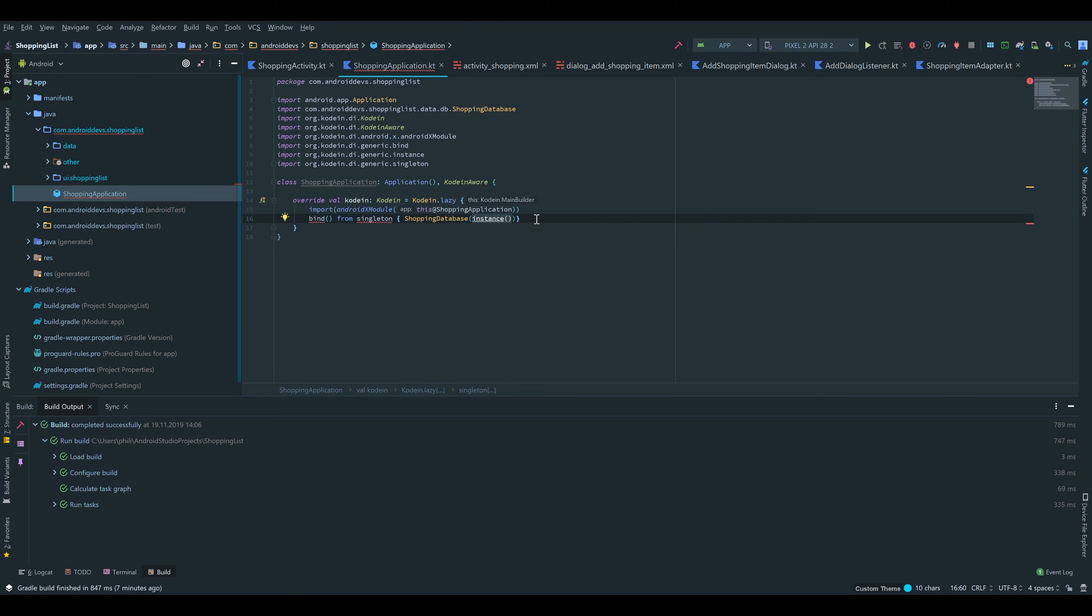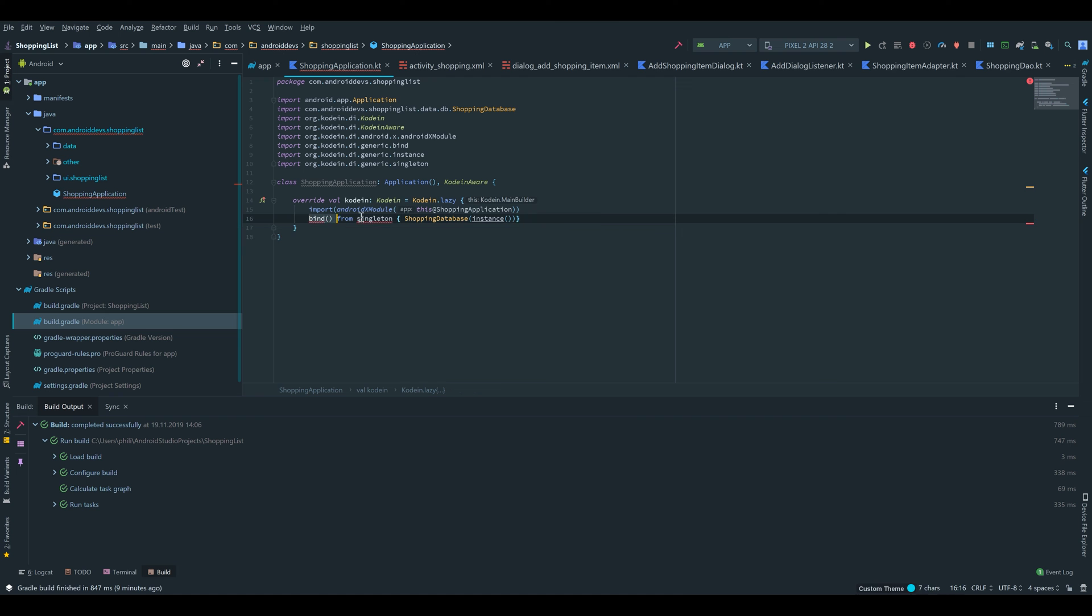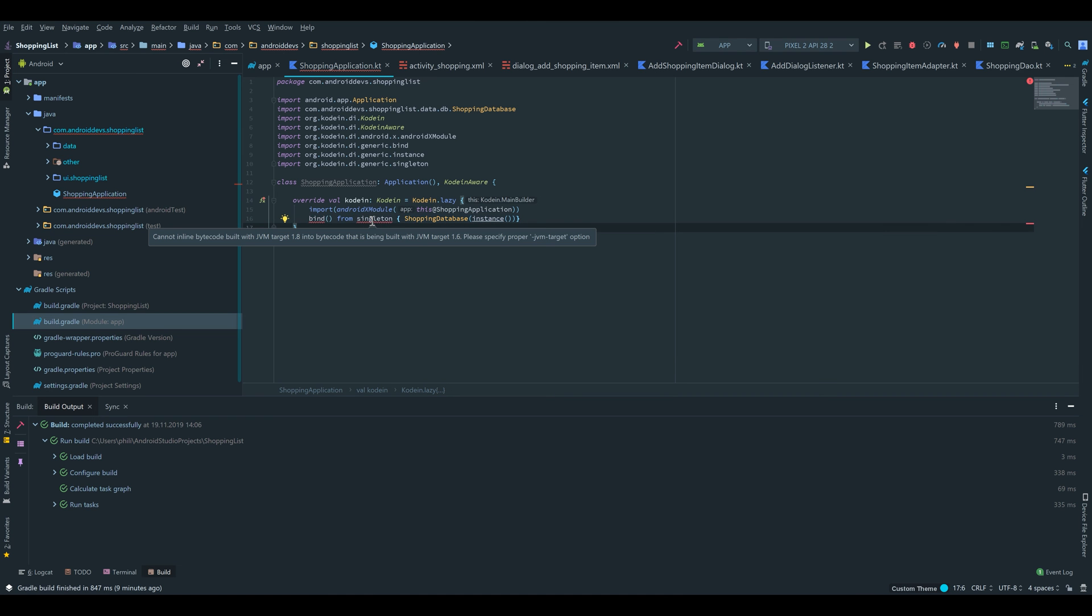Android Studio throws me an error here which has something to do with my JVM version. If you don't have this error you can simply skip what I will do now, but if you have this error you have to do the same as I do now.